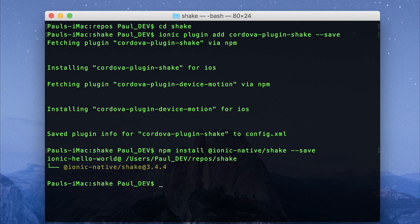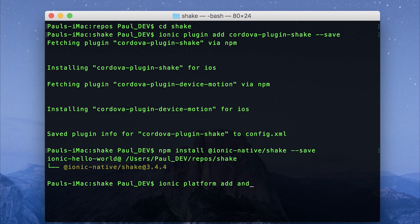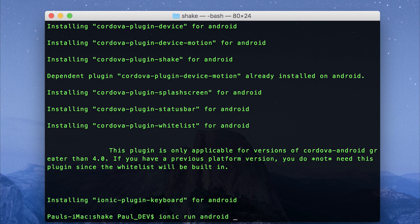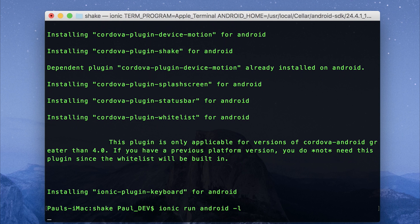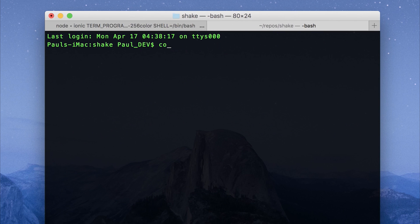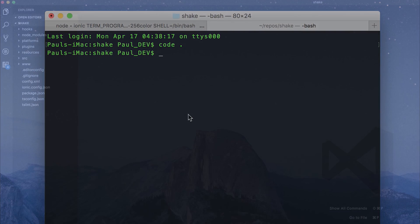I'm going to be testing this on an Android device, so let's add ionic platform add android, and then I'll also start a live reload server on their device. So ionic run android dash l. Finally, let's open it up in VS Code.